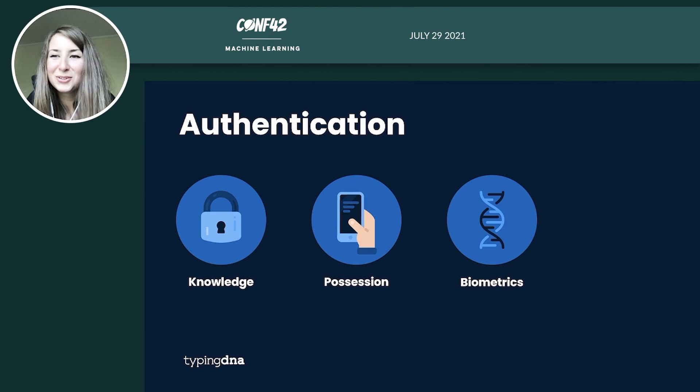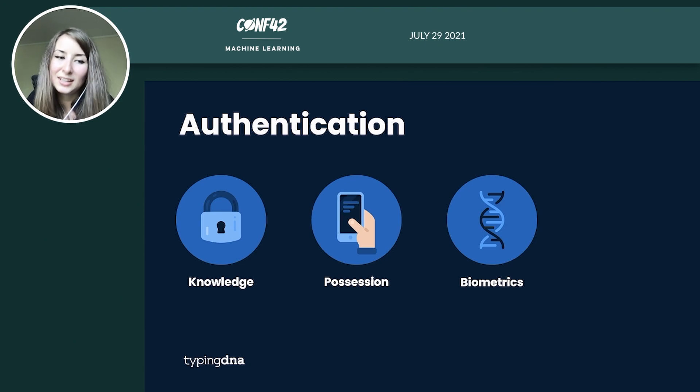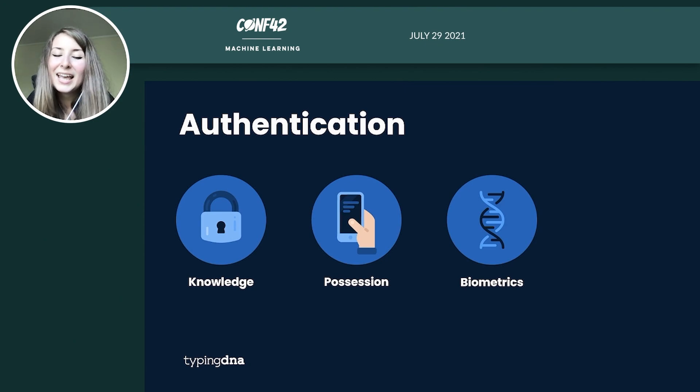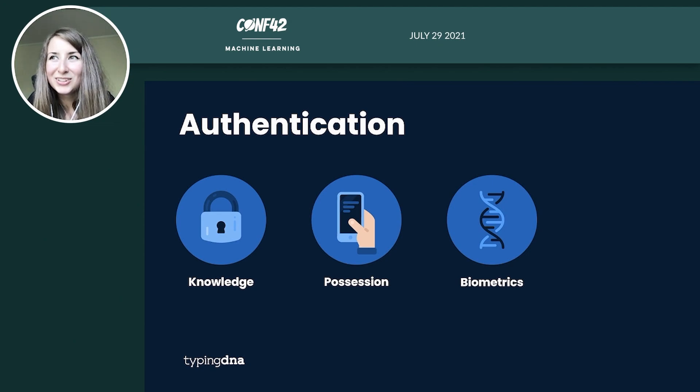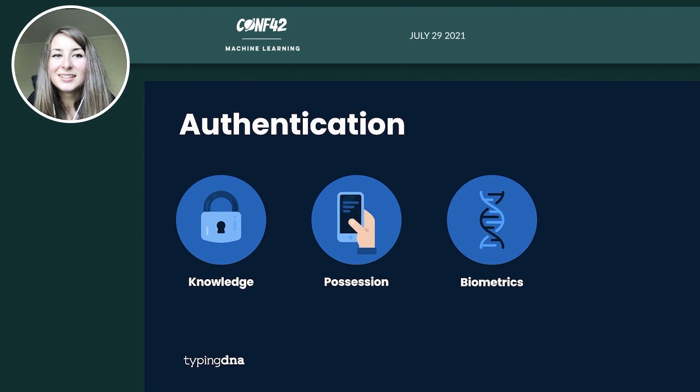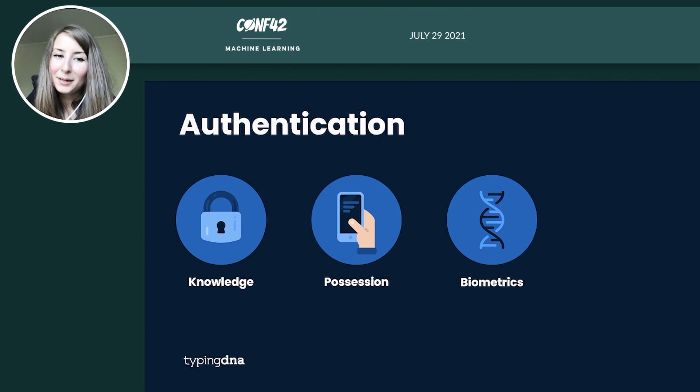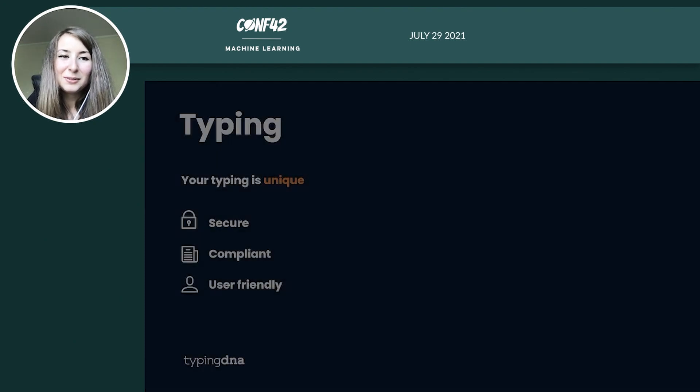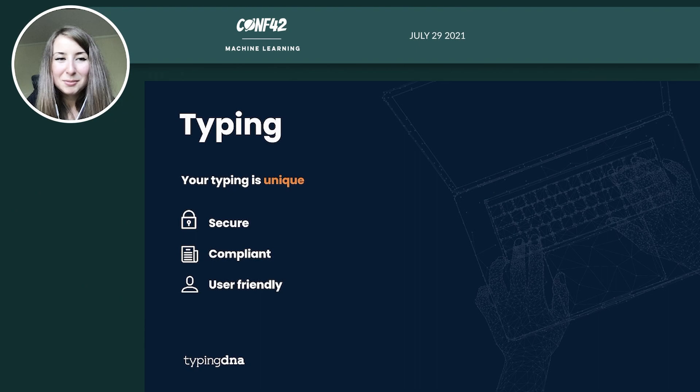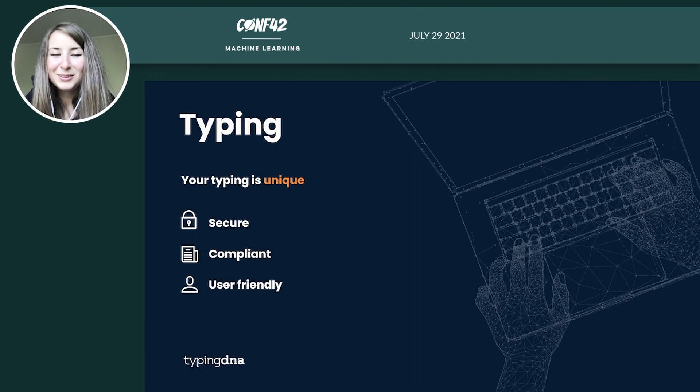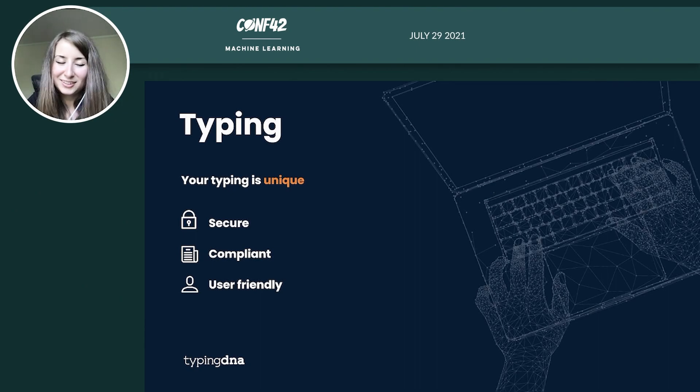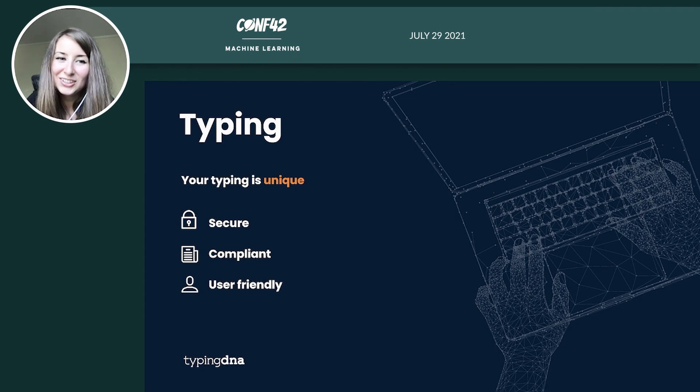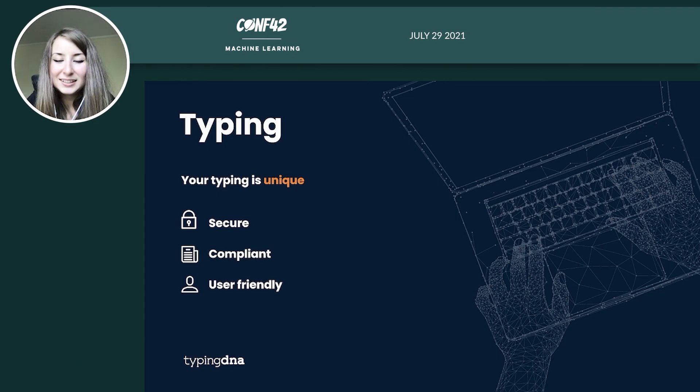This is not a one or zero response to authentication as it is in the case of the knowledge or the possessions one. And you're basically basing your authentication assumption on a certain certainty threshold. But among all of this, we believe typing biometrics to be the winner in terms of adding two-factor authentication.